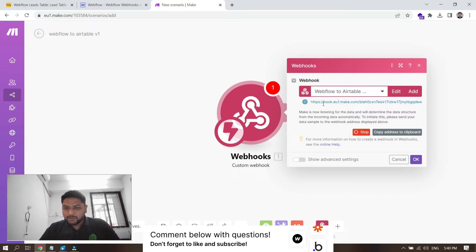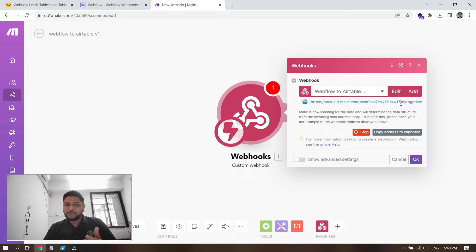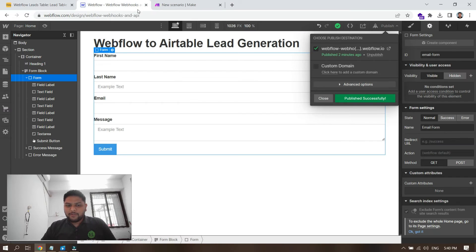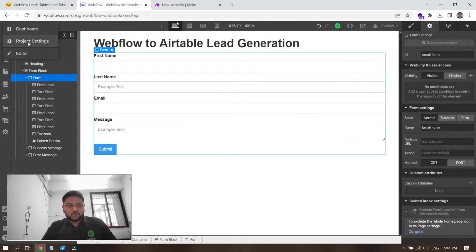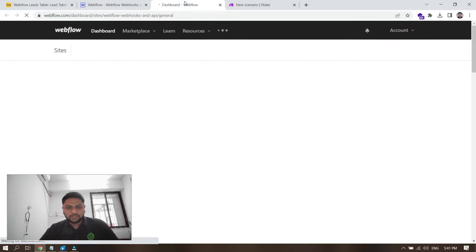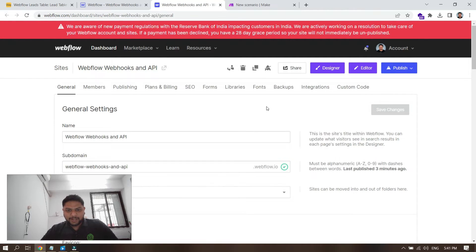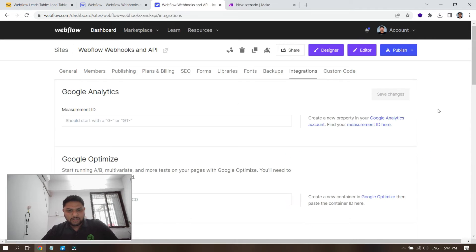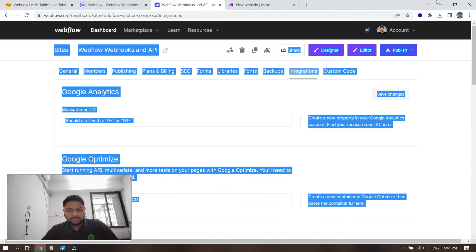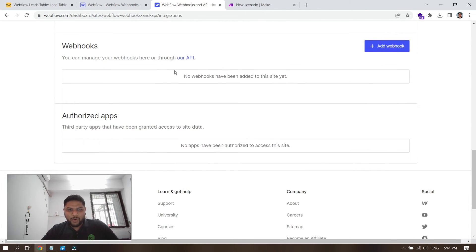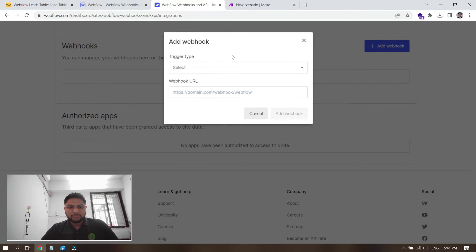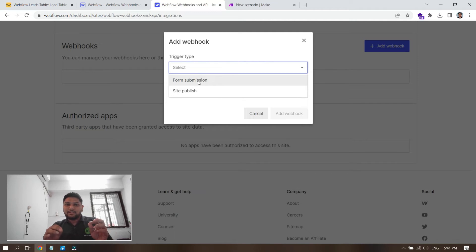See the magic — it is now looking for data. Since we don't have any data yet, it will wait. This is the webhook link that you need to put inside your Webflow account. Go to your Webflow project settings for the current project, then navigate to Integrations. Scroll down and you'll see the Webhooks section — add a webhook there. The trigger type should be 'Form Submission.'